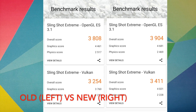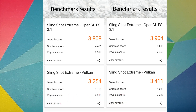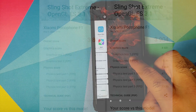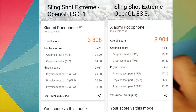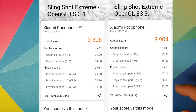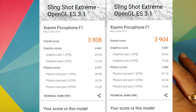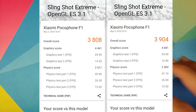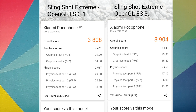As for benchmark scores, here are the scores on screen right now — a comparison of old versus new. You can be the judge of what performance gains you're getting. A question I'll get a lot is: will my PUBG performance increase?